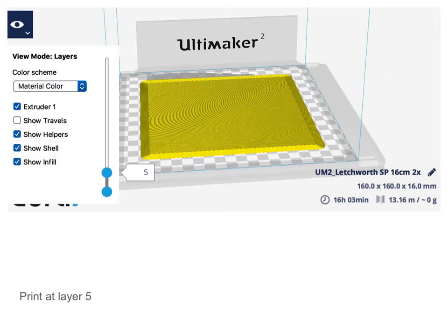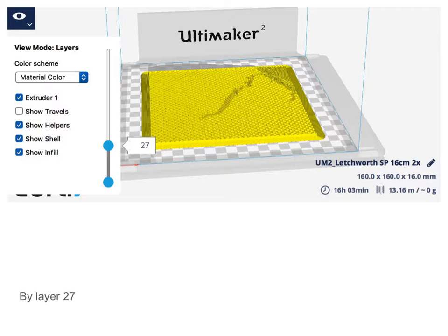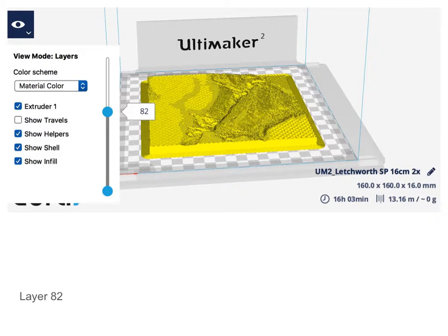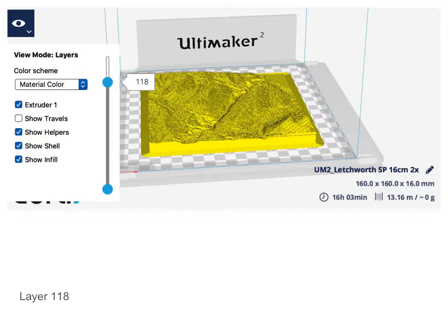Right now it looks kind of boring because you just see flat surface — at this level you're still basically underground for the whole DEM, so you're filling in that volume. Up a little higher, like to layer 27, you can begin to see places where the printer has not printed for that layer, meaning you've basically broken the surface in those areas. It continues to print in areas where you build up higher and higher parts of the ground surface, so you eventually get something that looks like Letchworth State Park.